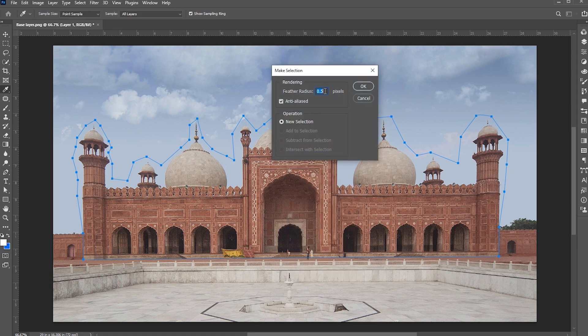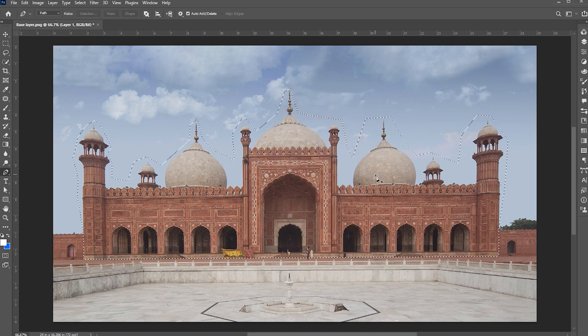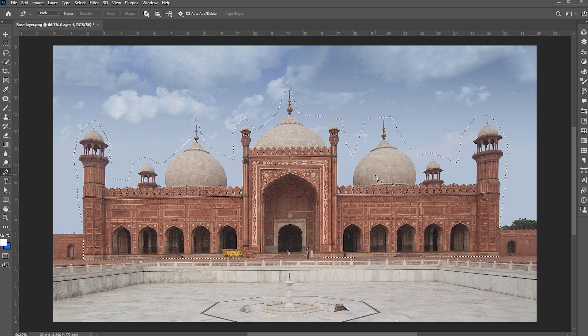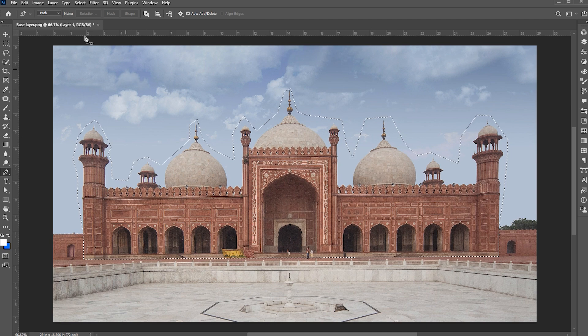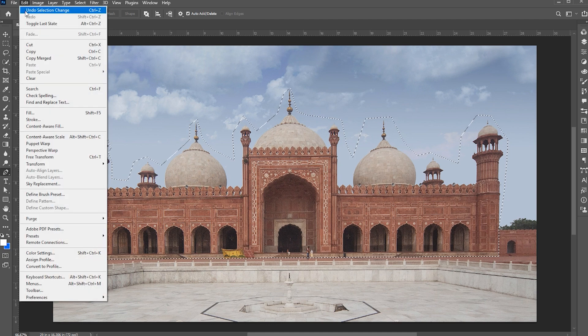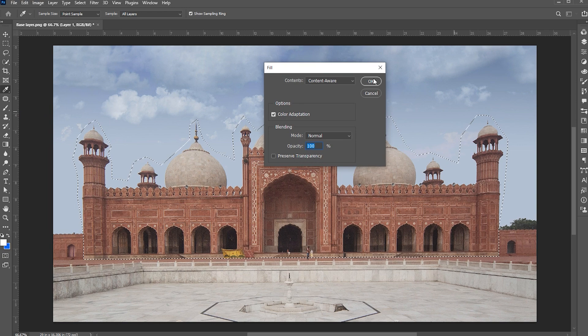Right click on it and choose Make Selection. Set the feather to 0.5 pixels. Then go to edit menu and fill. Use these settings for fill and hit OK.